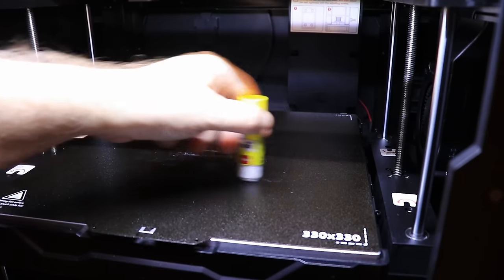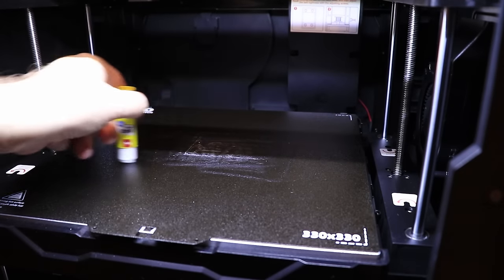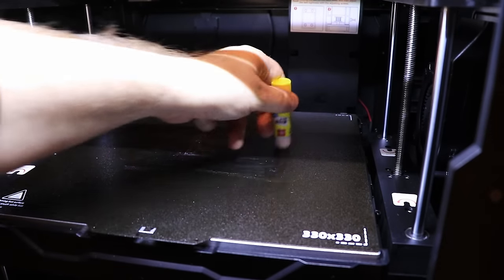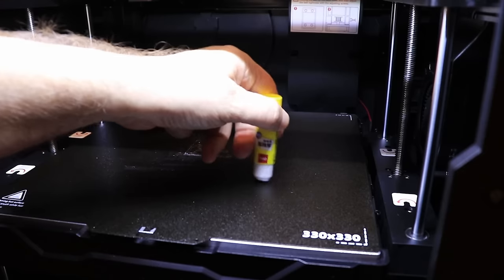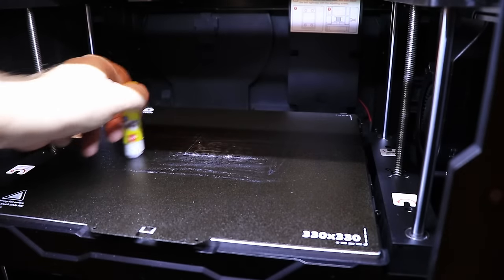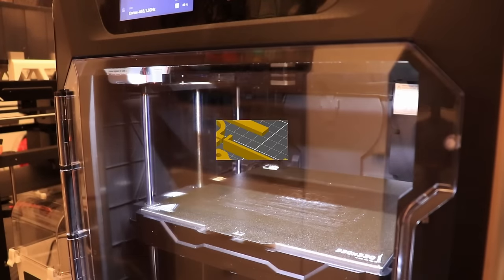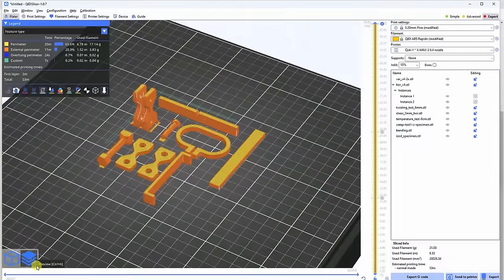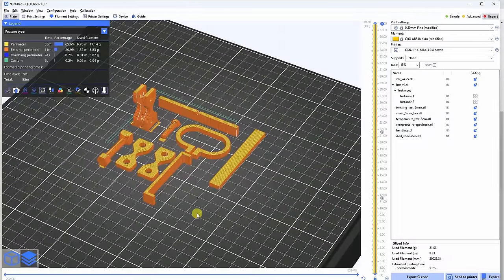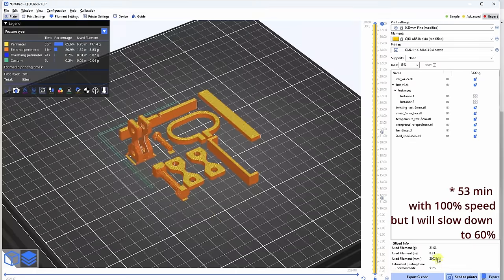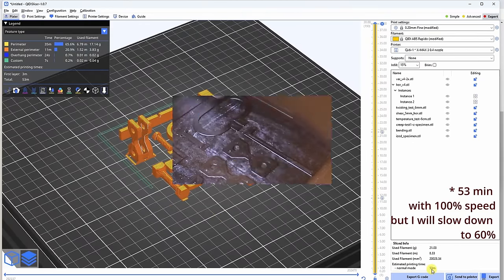I decided to give it a try so I will print all test objects at once. Only I have to add some little bit more glue to the surface. These are my regular test objects and I'm using maximum number of perimeters as always and the printing time will be approximately one hour.